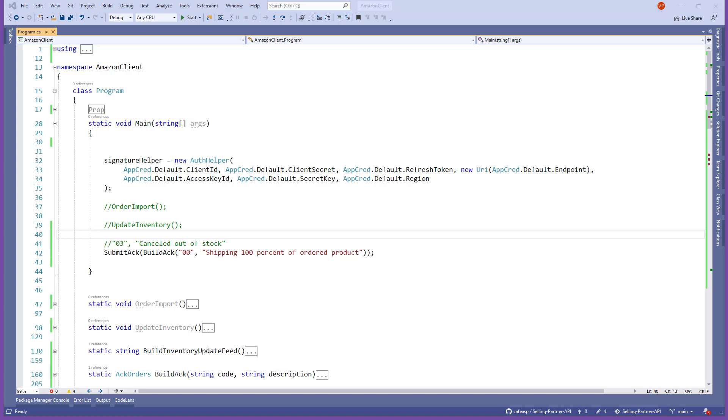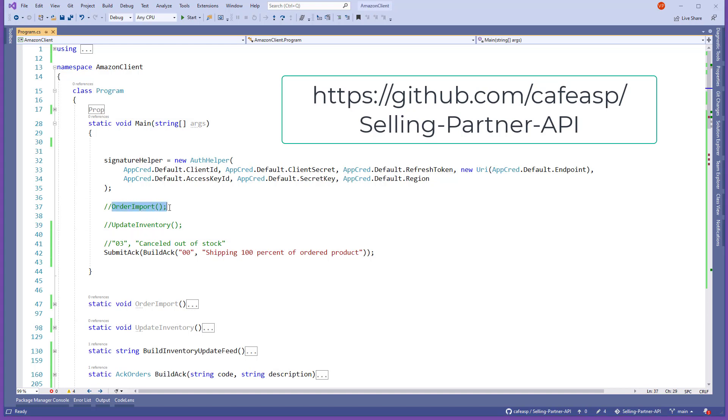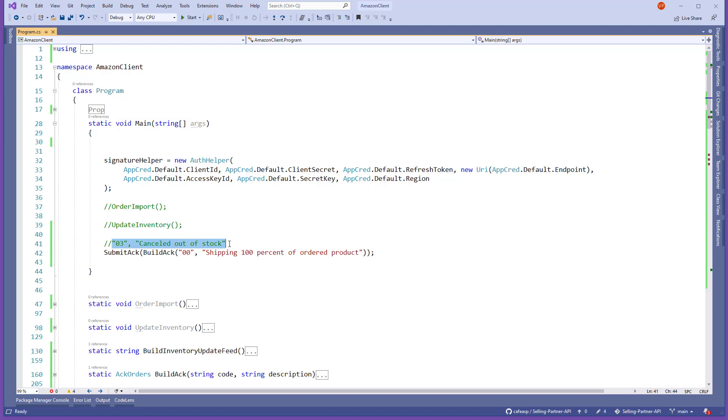Hello and welcome to another video. In this video, I'm going to be sharing another thing that I learned about the Amazon API. For every order you download, you have to acknowledge the order. So you can either cancel the order because of a reason.